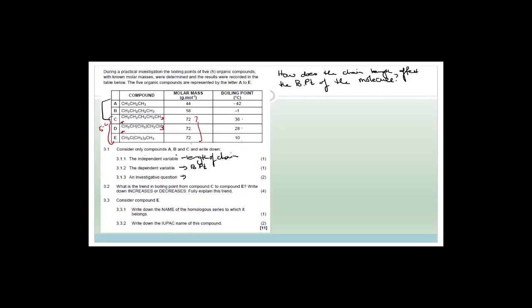For the investigative question, you need two variables related to each other — the independent variable and the dependent variable — and you must ask a question with a question mark at the end. It's an investigative question, not a statement. Many students just make a statement when it's supposed to be a question.